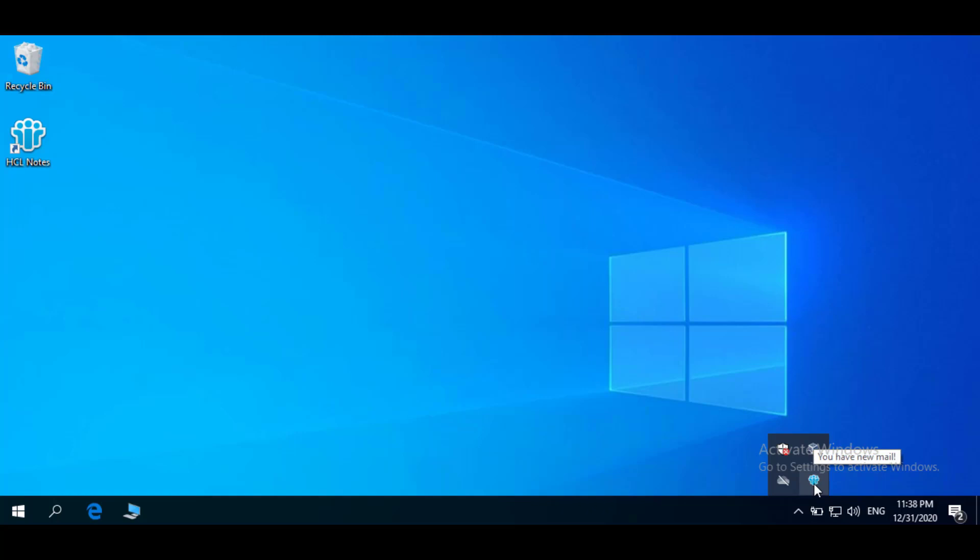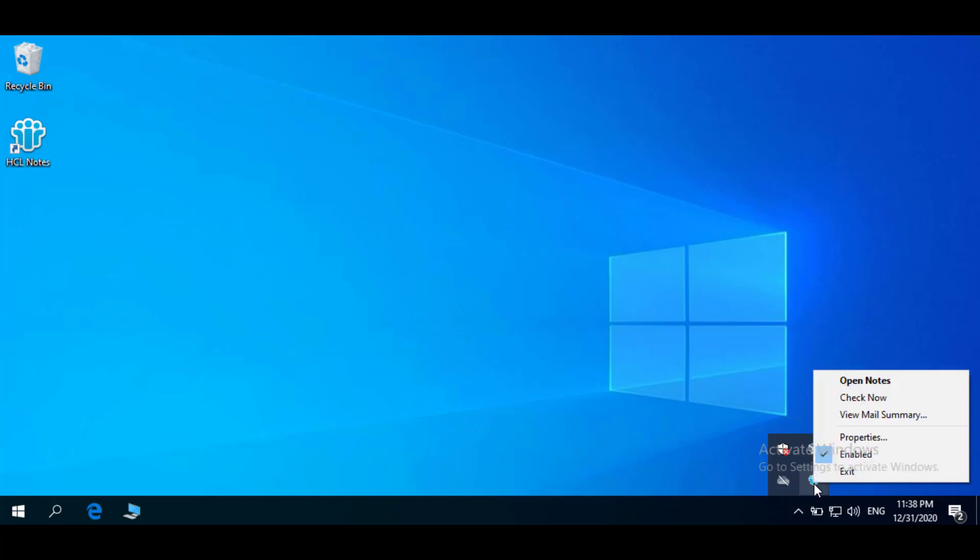The current status of new mail messages appears as a pop-up when your mouse pointer points to the icon. Clicking on the NotesMinder icon with the right mouse button pops up the menu. Open Notes opens the Notes Client and displays your inbox.